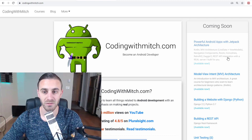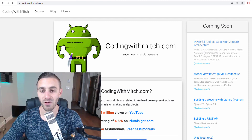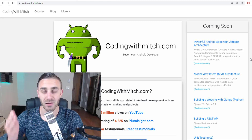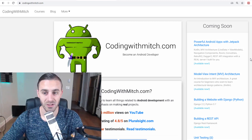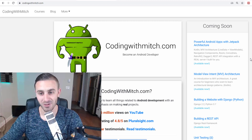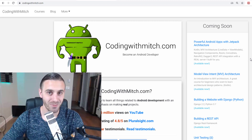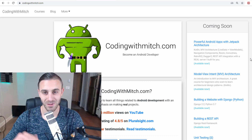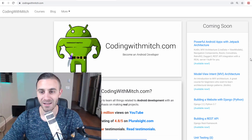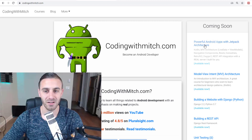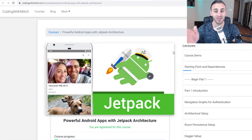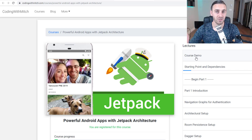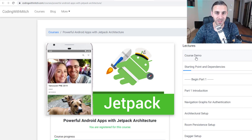I highly encourage you to check that course out — it's gotten a lot of really good feedback. We have Kotlin, MVI architecture with LiveData and ViewModels, Navigation Components, the Room persistence library, Coroutines, Retrofit 2, Dagger 2, and a REST API integration of a server I built for you to use. Tons of content. Go to the course page and watch the course demo to see if you're interested. That is going to be it for this video — thank you for watching and I'll see you in the next one.